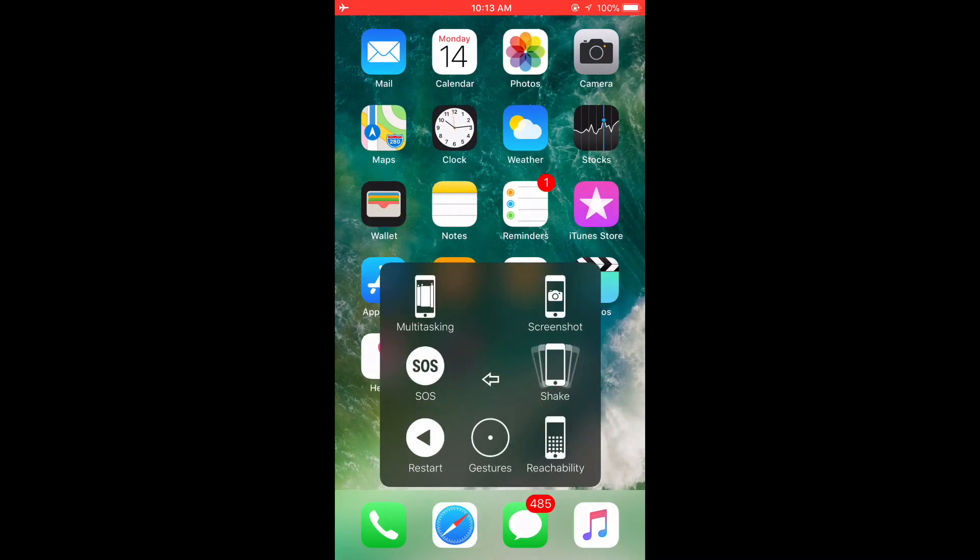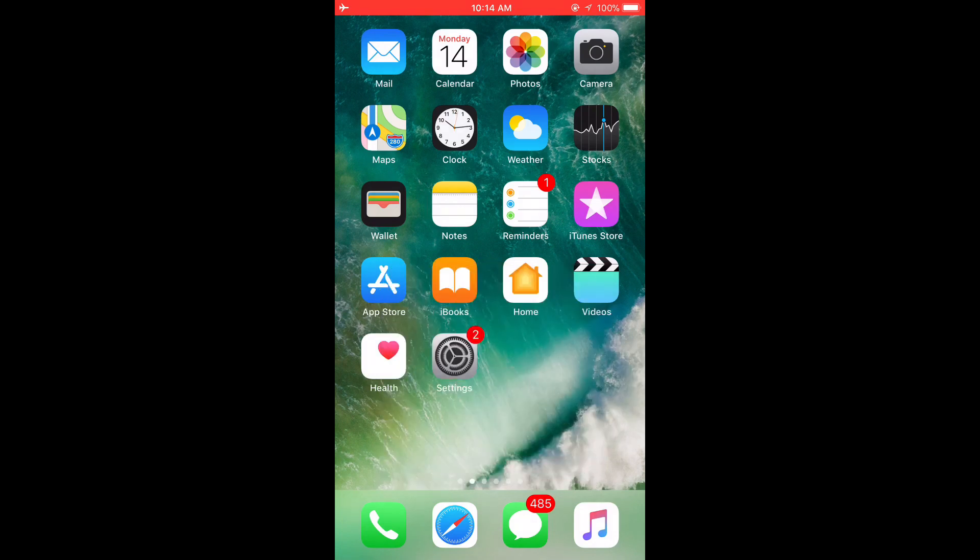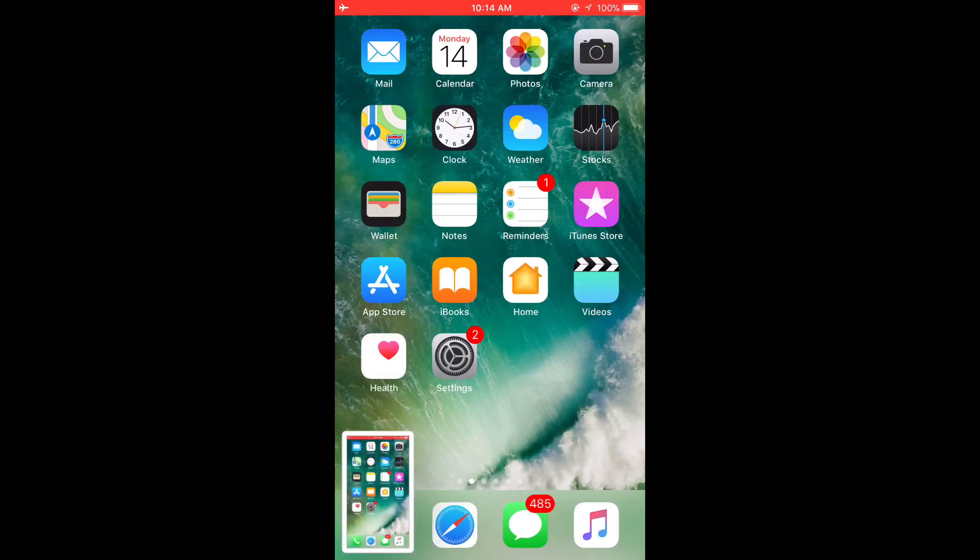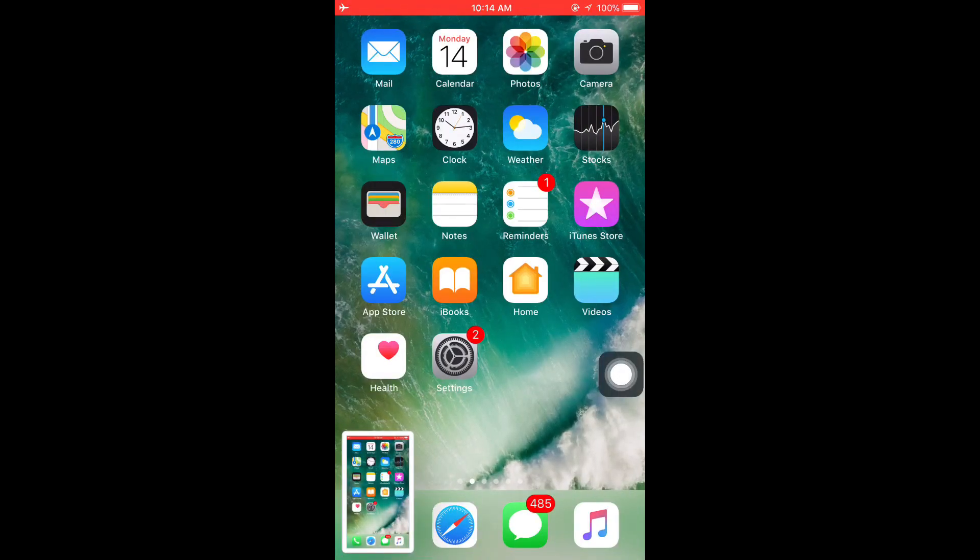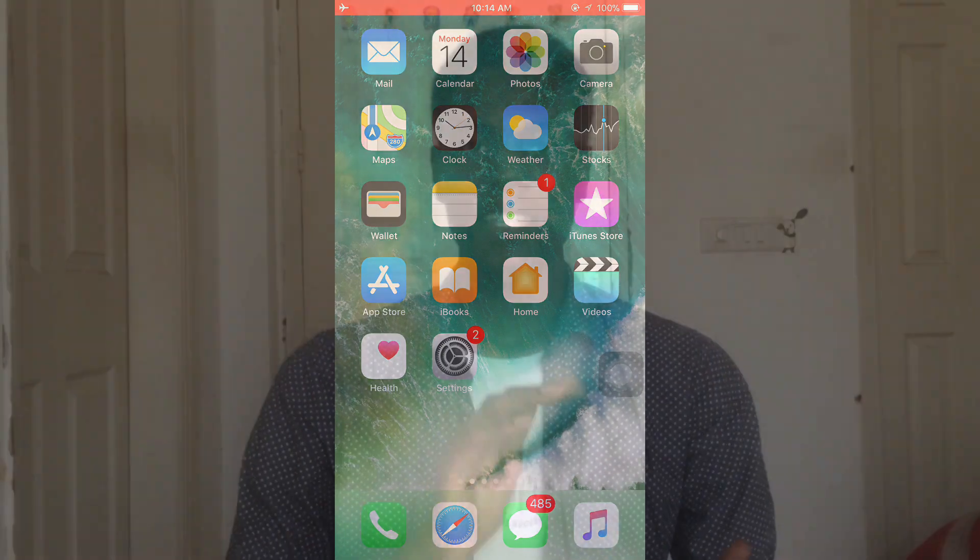You can also take a screenshot from here. This is the easiest way to take a screenshot without pressing the power button and the home button.